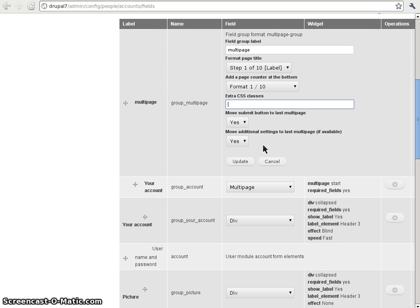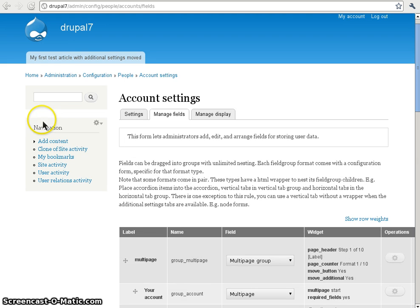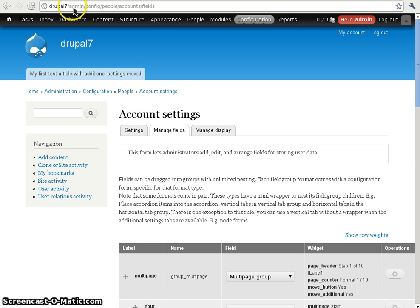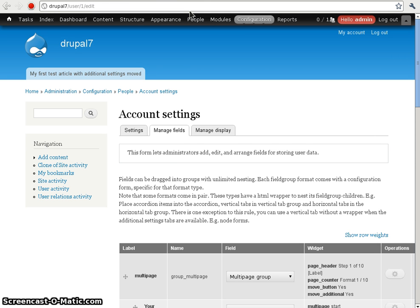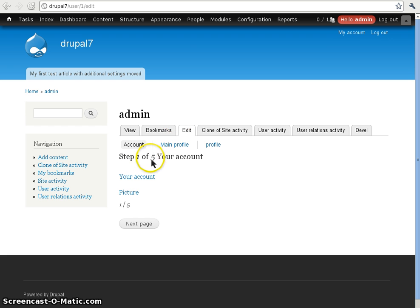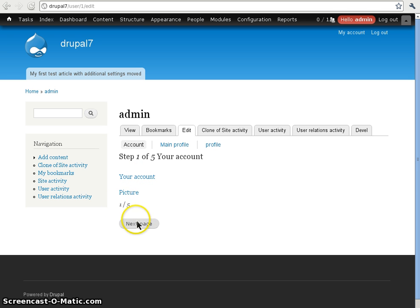The same counts for the additional settings, if they are available like at node forms — we can choose to show those as well. I don't need to change anything for this demo. I will go to the user account page and you will see step 1 of 5. I'm in the user account now.